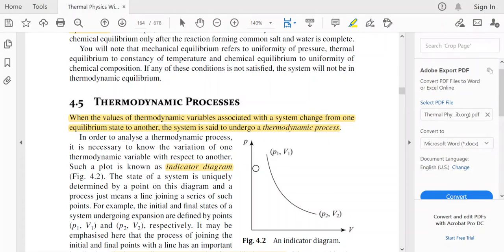Welcome to the lecture of thermodynamics. In this lecture we are going to discuss about thermodynamic processes and zeroth law of thermodynamics. These lectures are from the book of Garg, Ghosh and Bansal, Thermal Physics with Kinetic Theory, Thermodynamics and Statistical Mechanics.